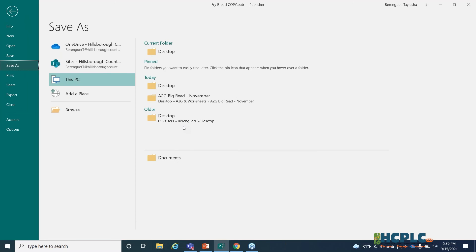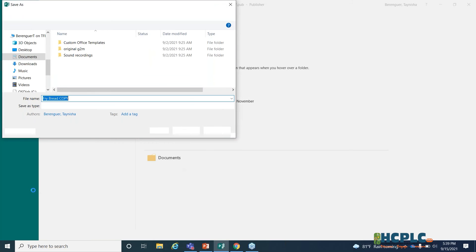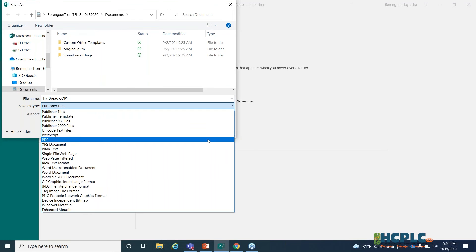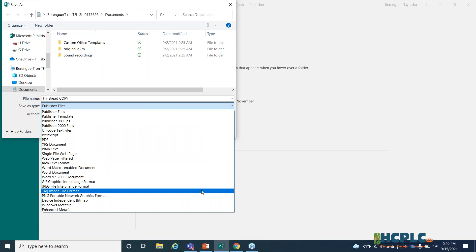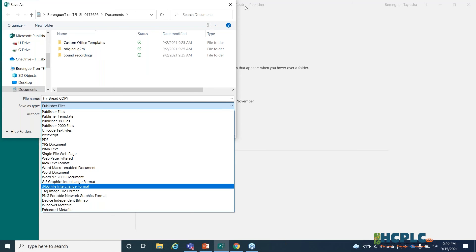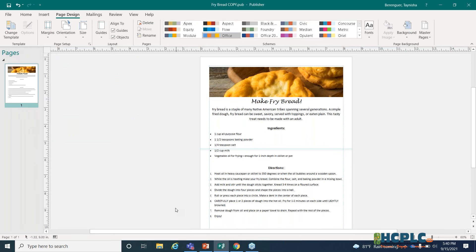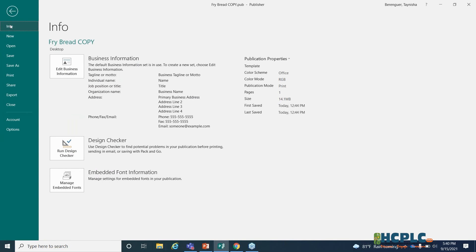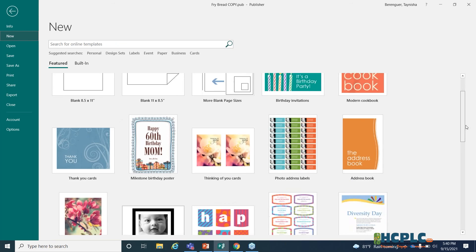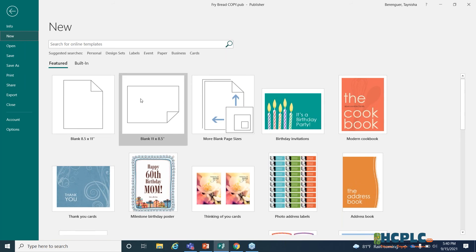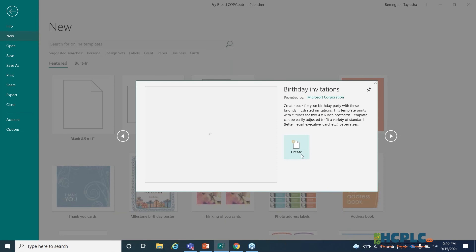Under File > Save As, you can share your document in different formats. You can change it to a PDF, a Word document, a JPEG, or a PNG. So you do have the option to convert your Publisher file into other file types. Now let's take a look at templates — going to File > New, a bunch of templates pop up. You can start with a blank page in portrait or landscape, or choose from pre-made templates.